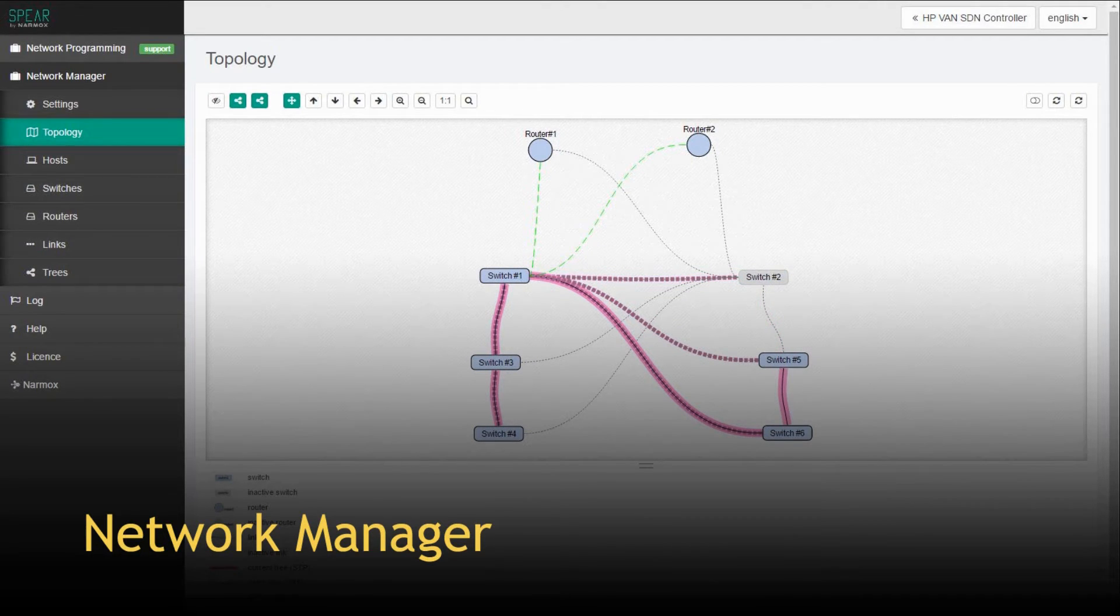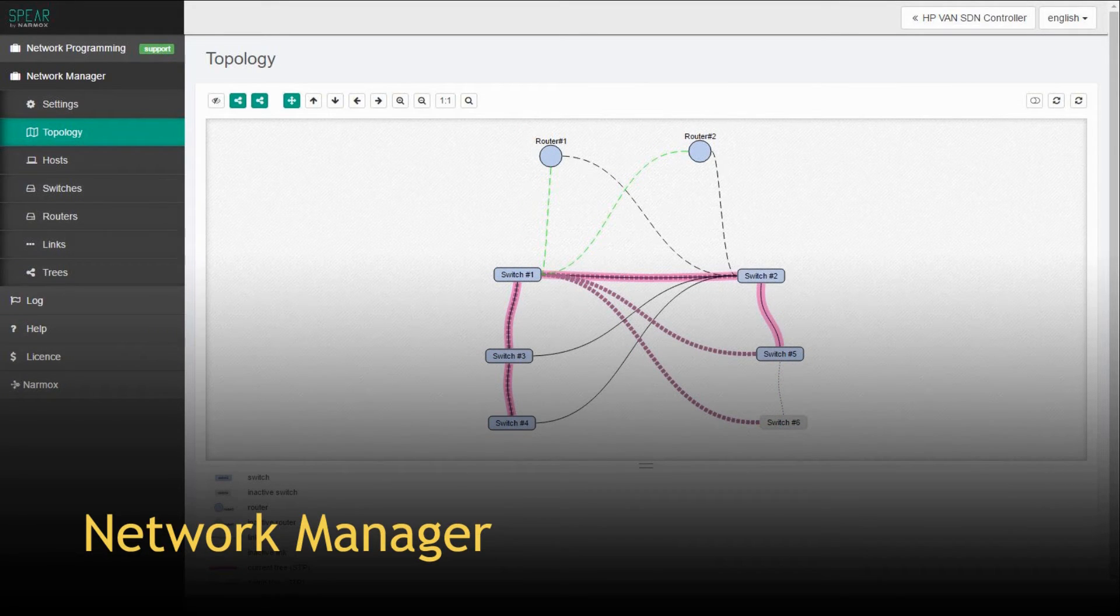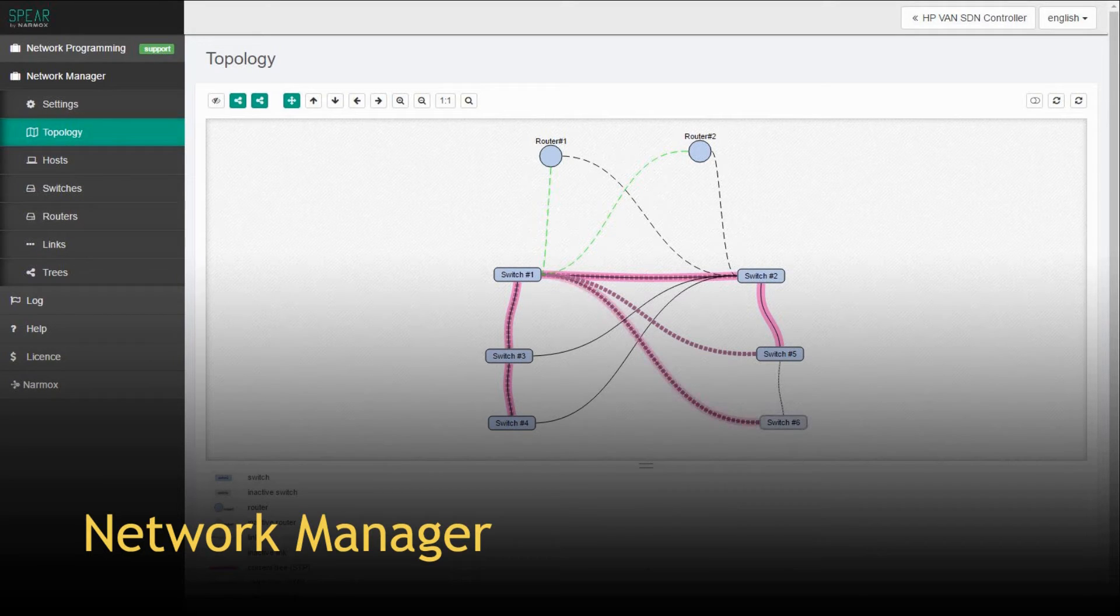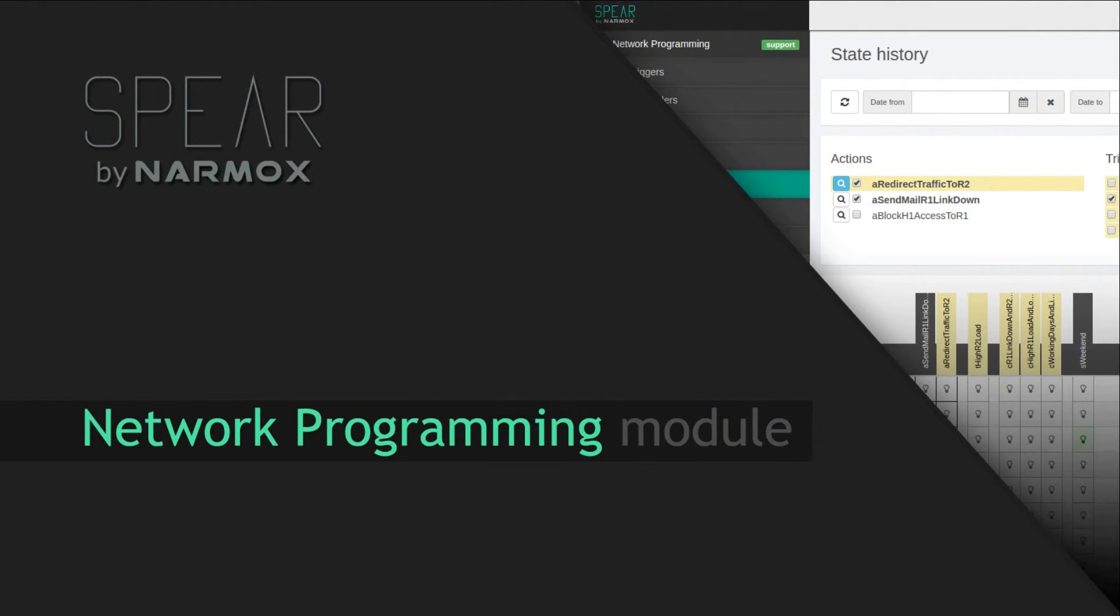Anytime the administrator may see a graphical overview of the current network topology and view detailed information about network elements such as links, switches, ports, routers and hosts.